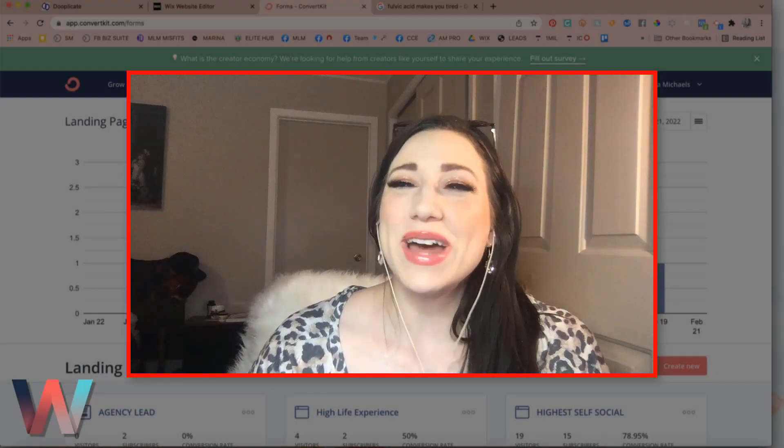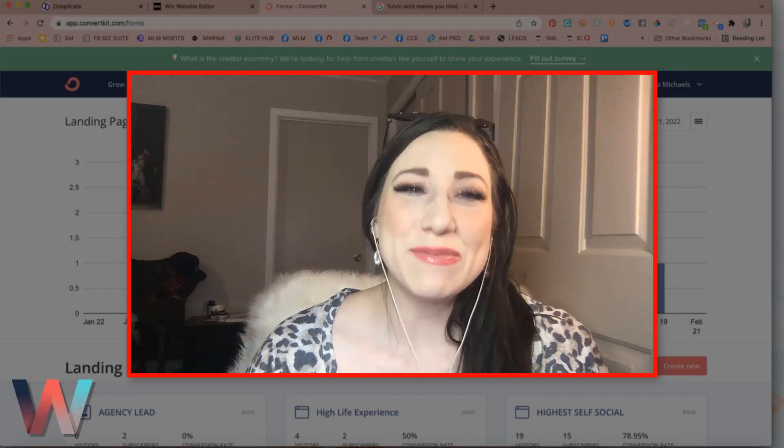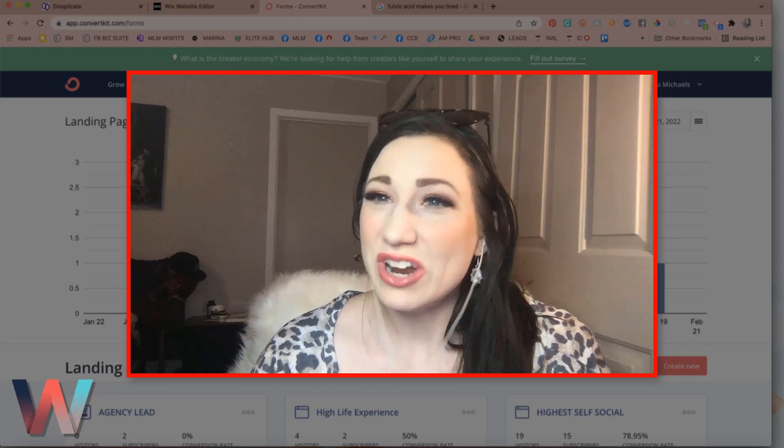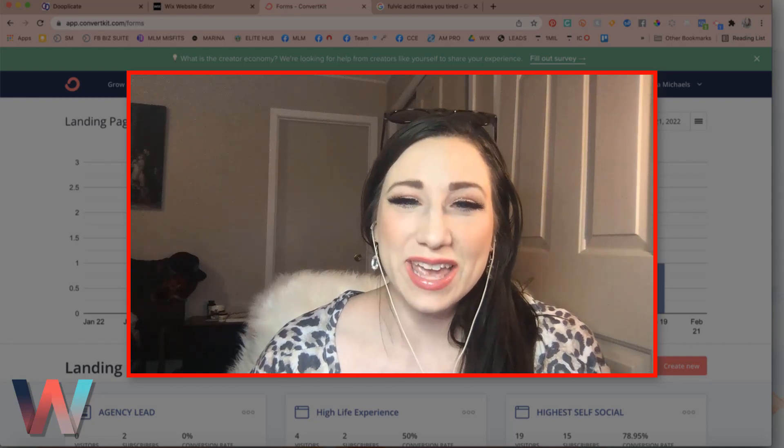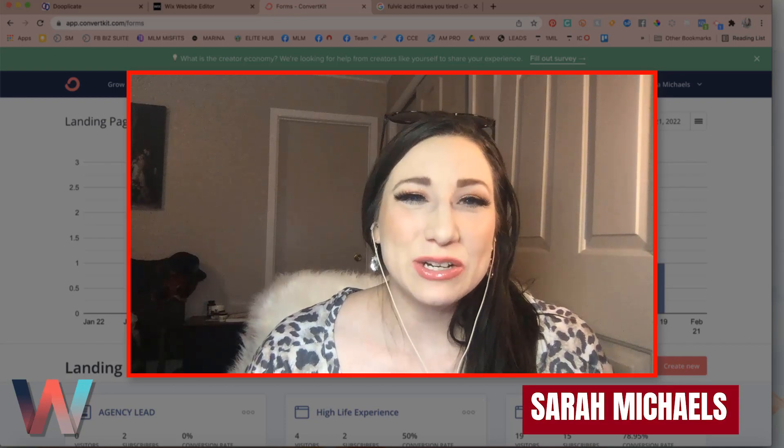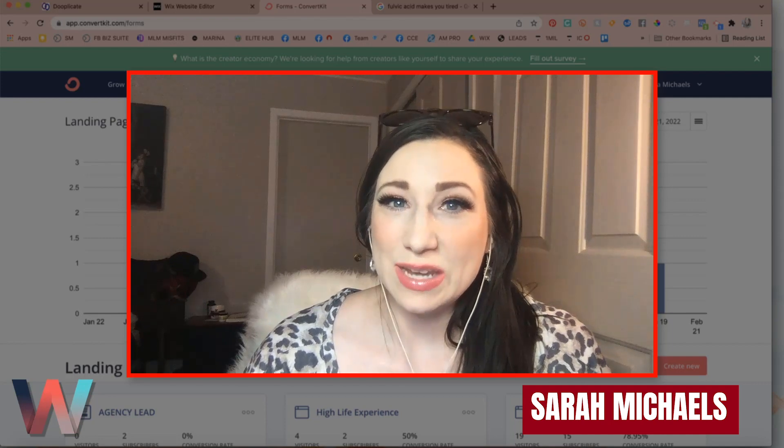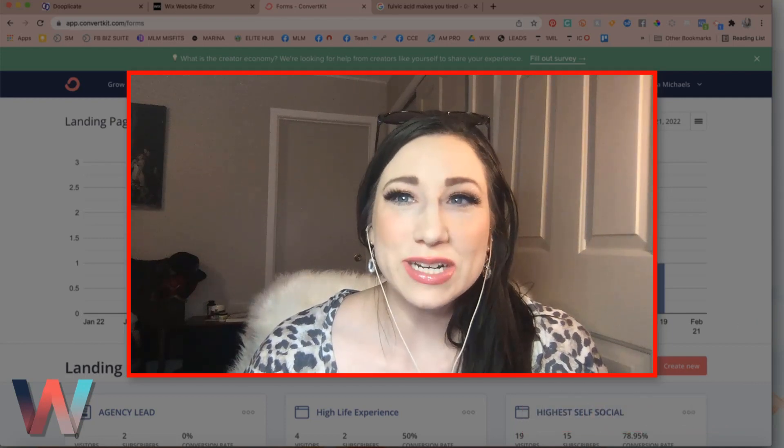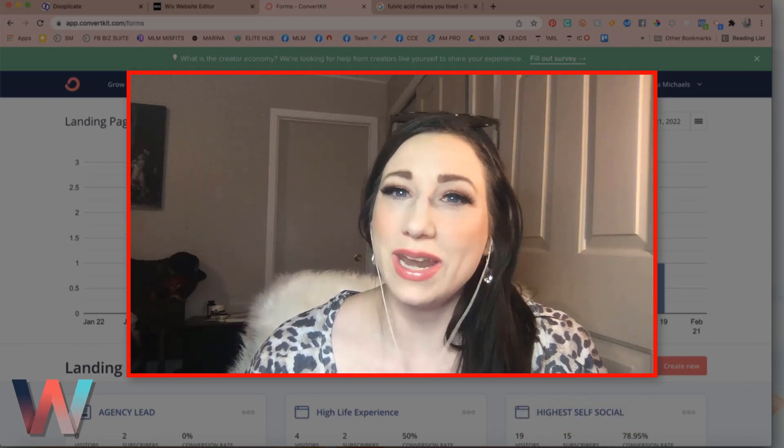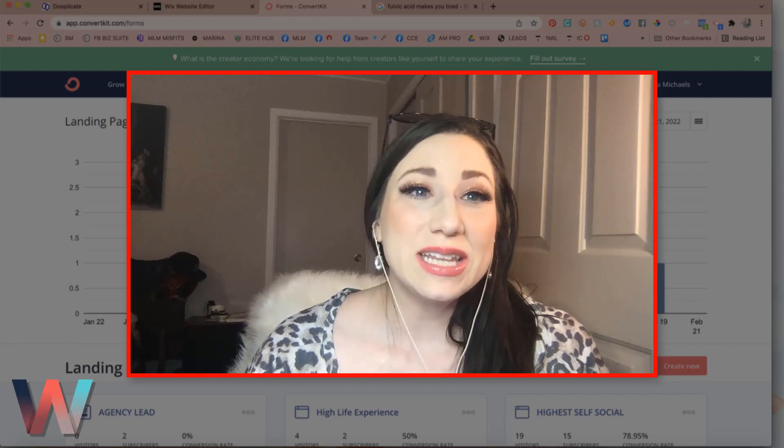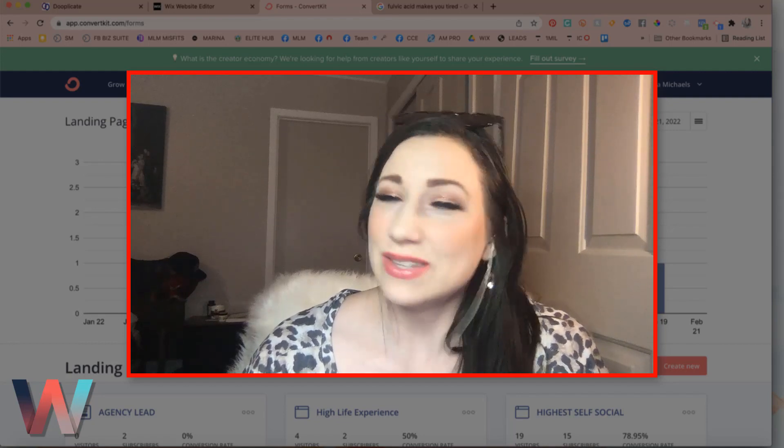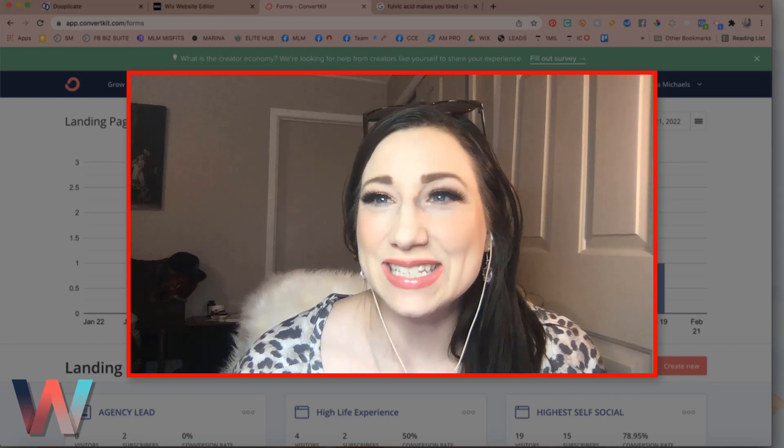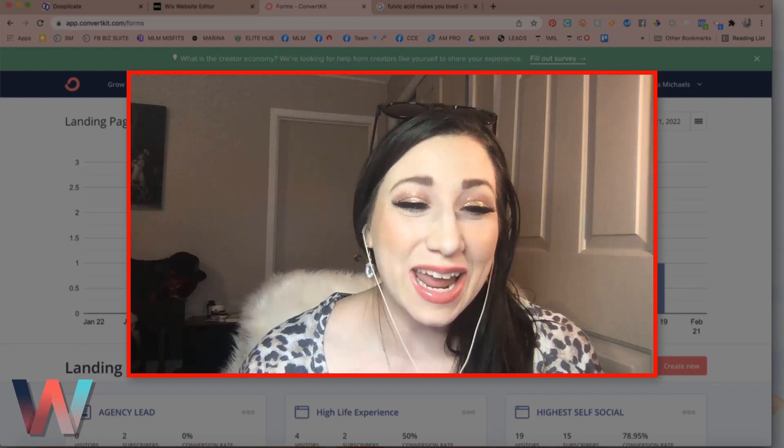Hello, what's up Wix Nation? Welcome back to another video here on the Wix Training Academy channel. My name is Sarah Michaels and I am your hostess here for the WTF What the Funnel series where we are showing you how to create a pretty and profitable lead generation website on Wix so that you can make more leads and sales. Thank you so much for joining us today.